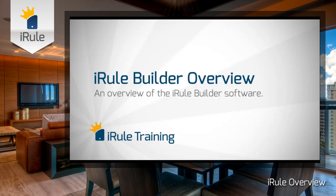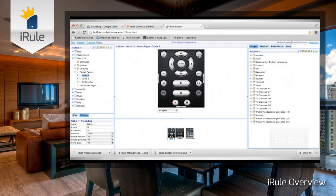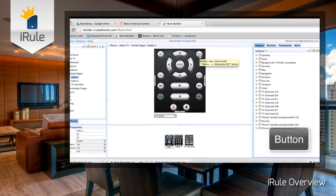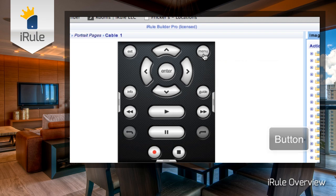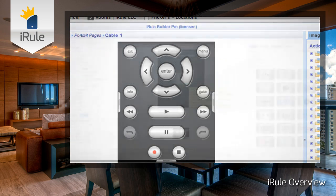Throughout the iRule tutorials, you'll hear us mention some terms that you may not be familiar with. This video should clear up any confusion and explain the meaning behind these terms. A button is a page element that has two parts: it'll have a graphic or image to show you what it does, and the codes to make the button actually work. This can execute one code or it can execute multiple codes, also known as a macro.